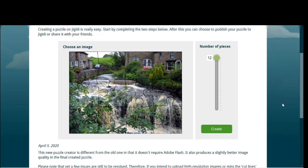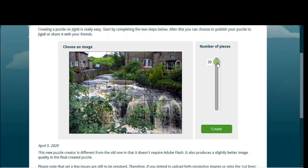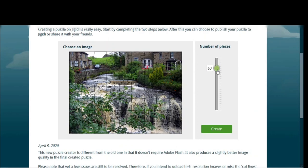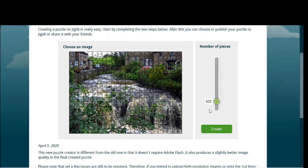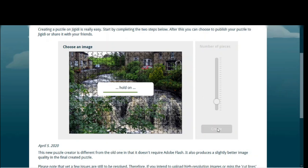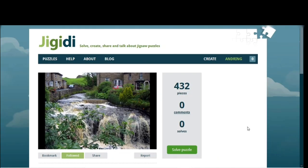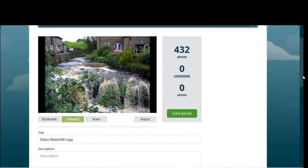There it is. Now, the next step — as you can see, at the moment it's 12 pieces, not very challenging. You can now select how many pieces you want. I'll go with 432. I'll click Create, and there we go — I've created a jigsaw puzzle.